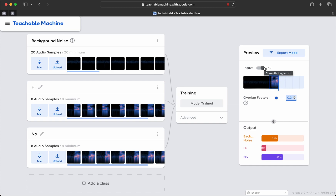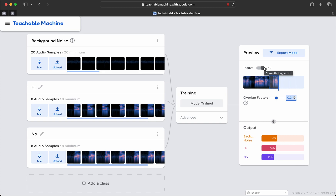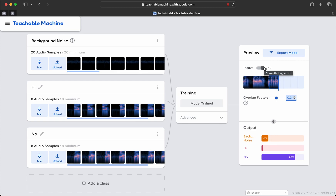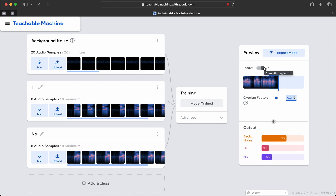It appears we have sufficiently trained the model for basic detection using only eight samples. Of course, if you used 80 samples or even a greater number, the detection accuracy would increase. Thank you. This has been a teachable moment with Alan, with Google Teachable Machine, Laney College, and Berkeley City College.